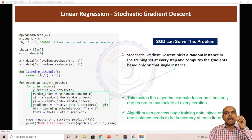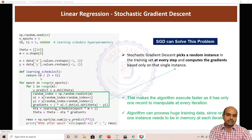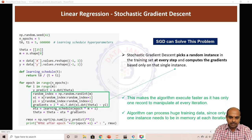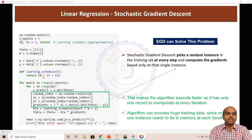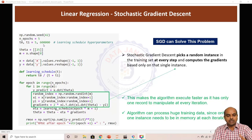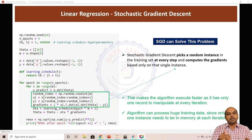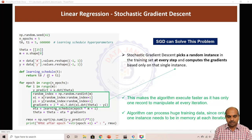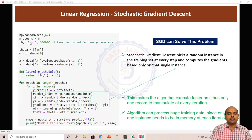To reduce the jumpy nature, the solution is to use a learning schedule. The learning schedule reduces the alpha (eta) value with each iteration using the formula: t0 divided by (t + t1). With each iteration we calculate the t value and pass it to the method. t0 is 5 and t1 is a large number — 600,000 — so with each iteration t1 gets added to t, making the denominator increase. When the denominator increases, the learning rate decreases, reducing the jumpy nature of the cost function.